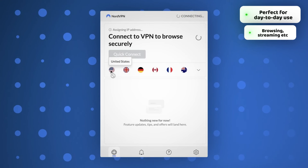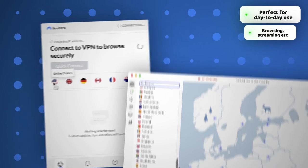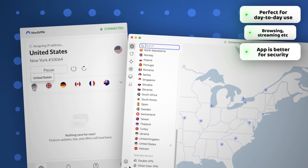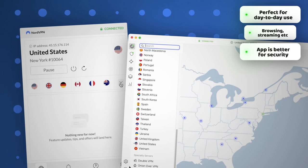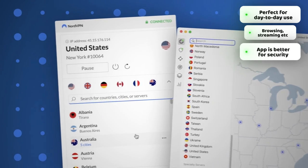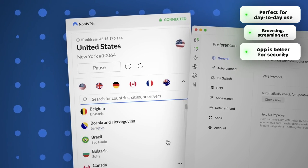I would still recommend using the app whenever sensitive information is concerned, but if you don't care about security or privacy that much, the extension will be more than enough.